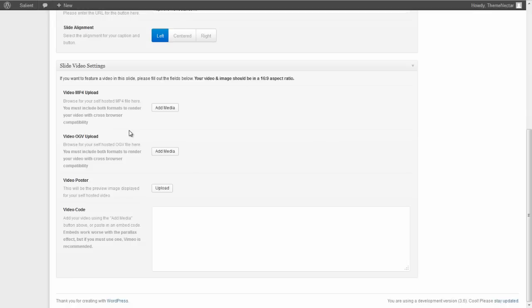So if you slide on down to the slide video settings box, you'll notice that there are a few things for you to do. You have to upload a video for an MP4 and an OGV. This is only for self-hosted video. If you're not going to be using a self-hosted video, you can simply just paste an iframe embed from YouTube or Vimeo right here.